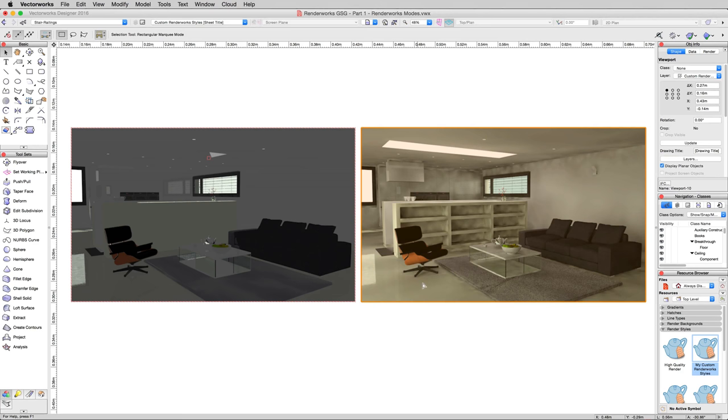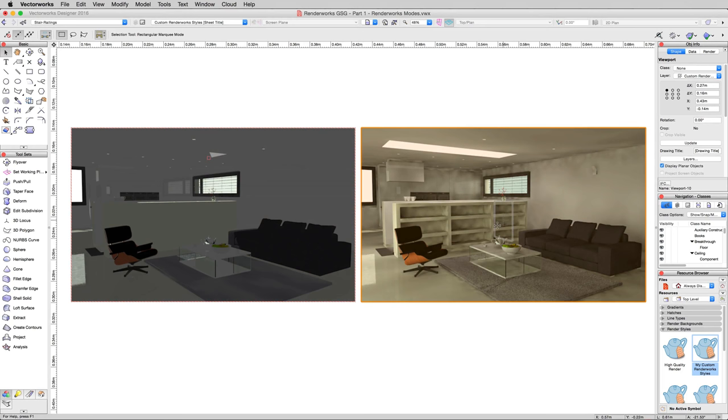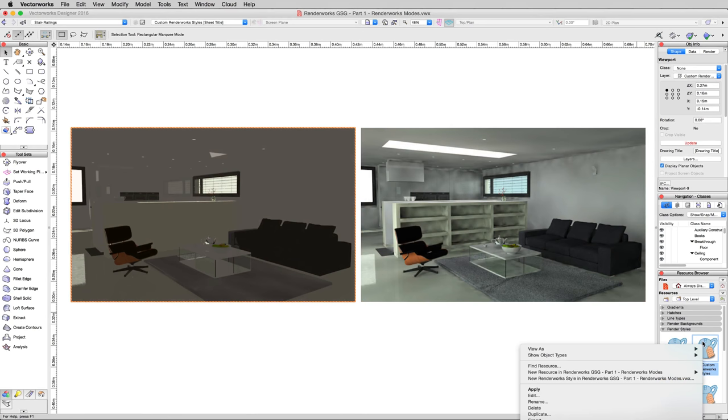We can tell that this is a couch. We can tell that this is a chair. The floor looks appropriate. We can actually see some definition between the types of objects. So just turning that indirect lighting option significantly improved this over this. But now we want to get rid of the fact that this is a little bit smeary.